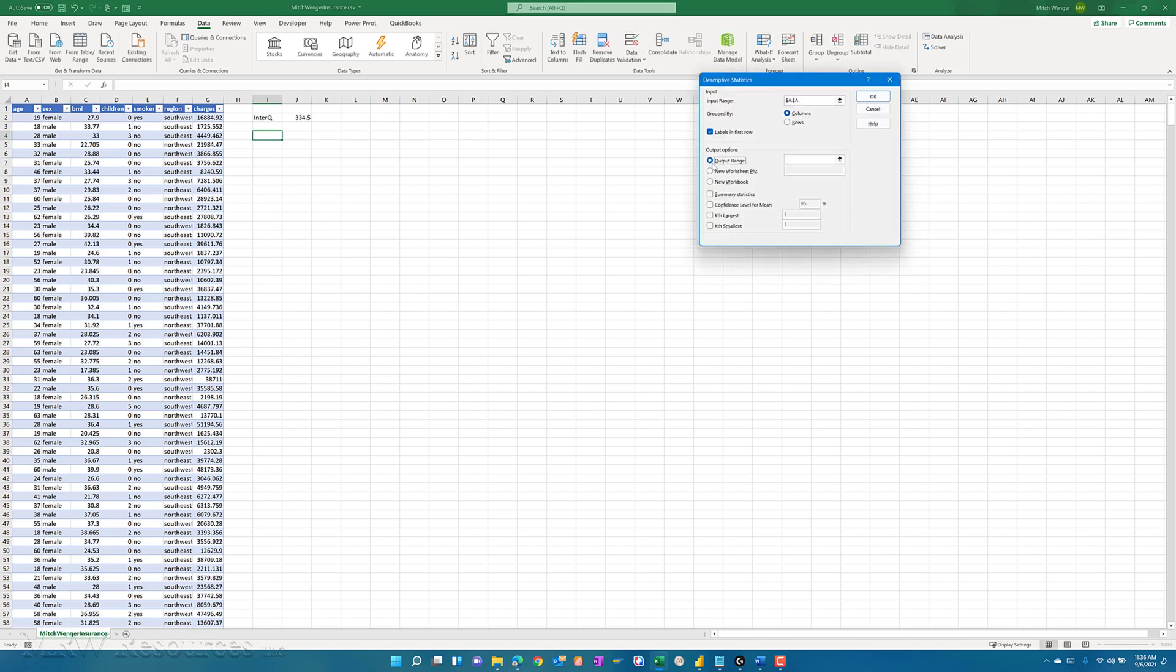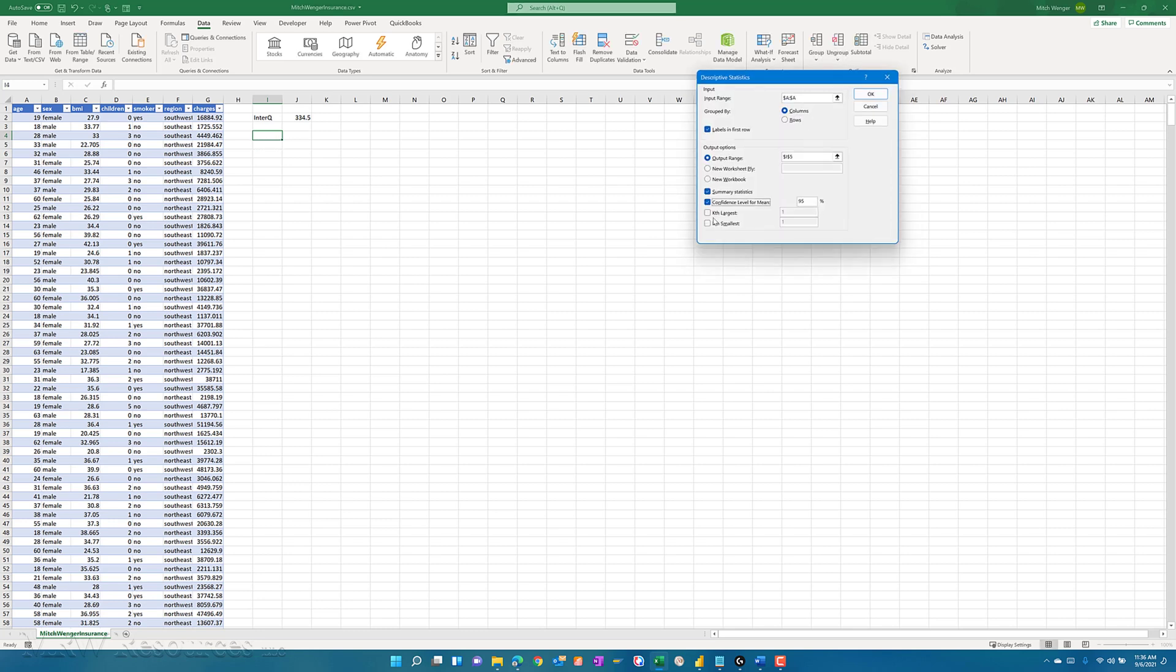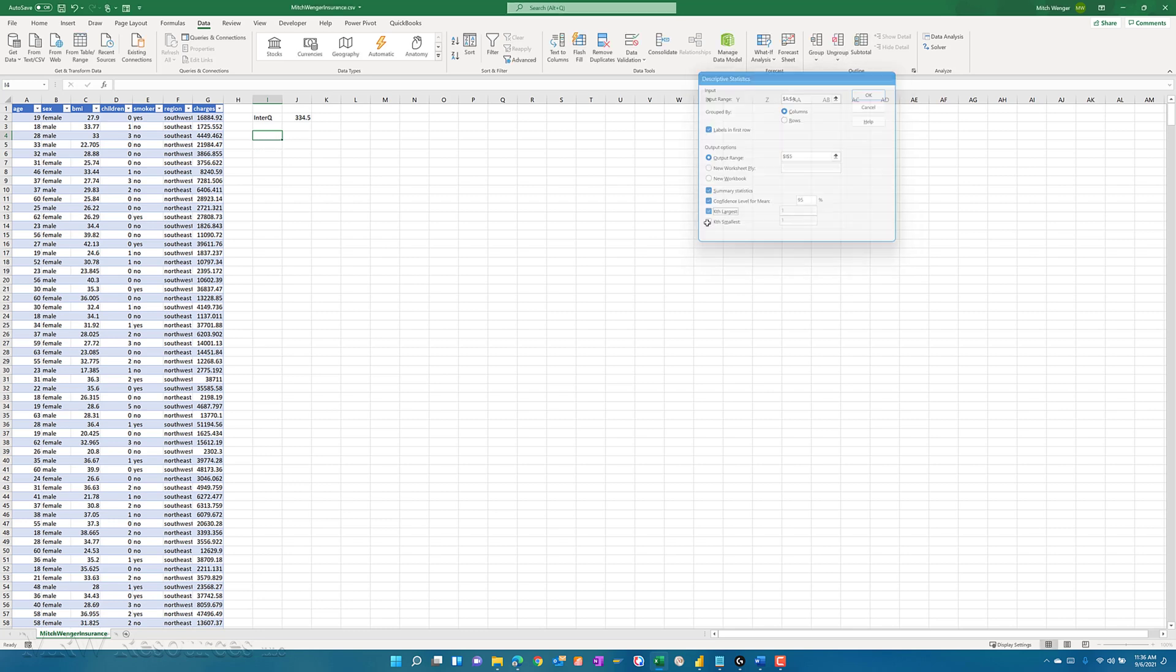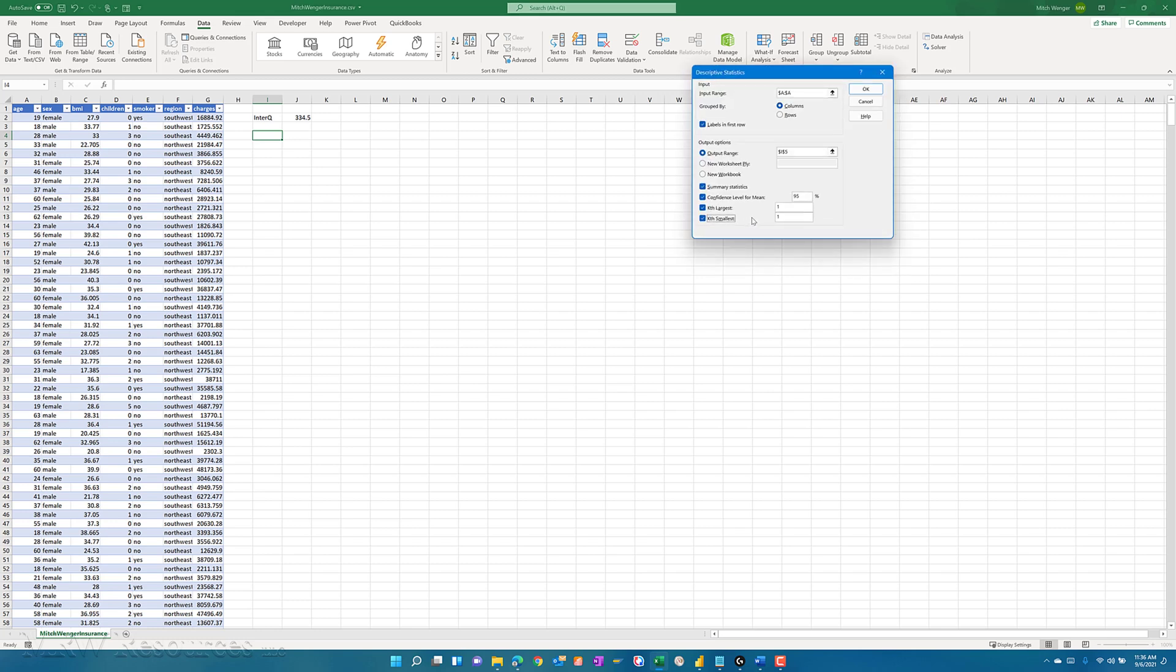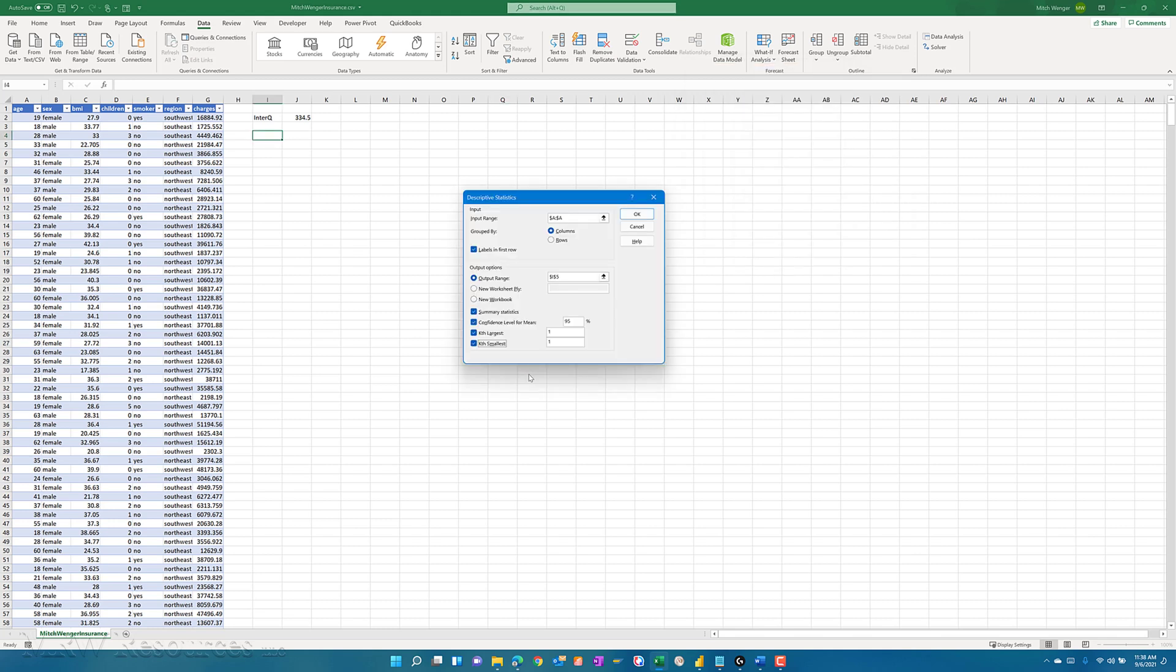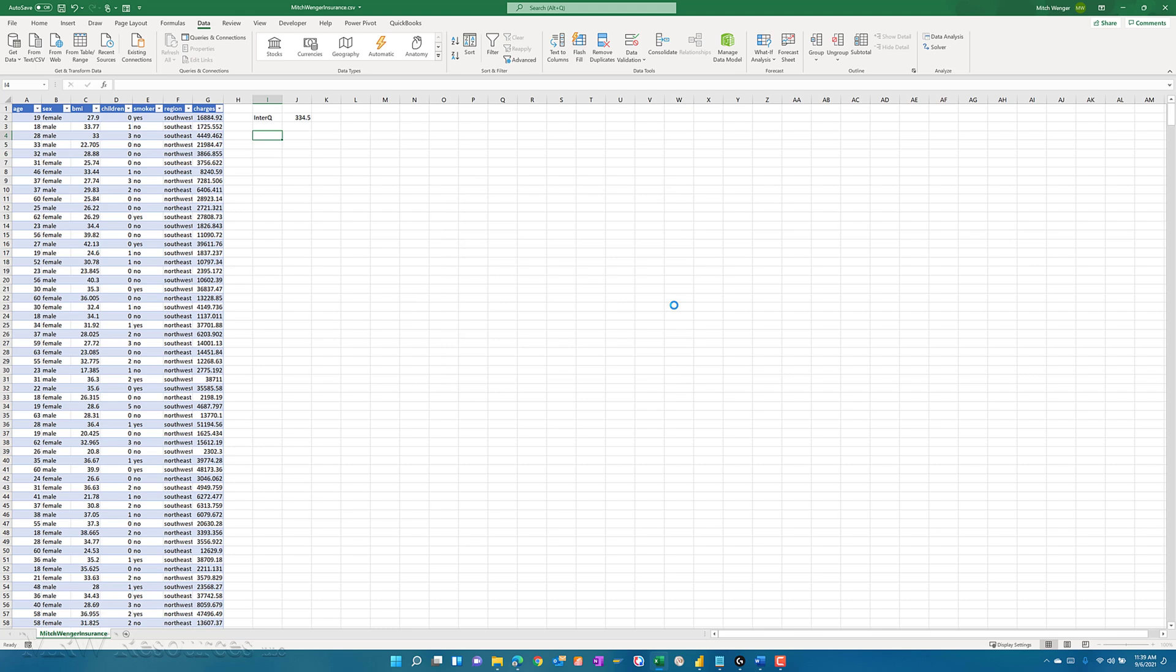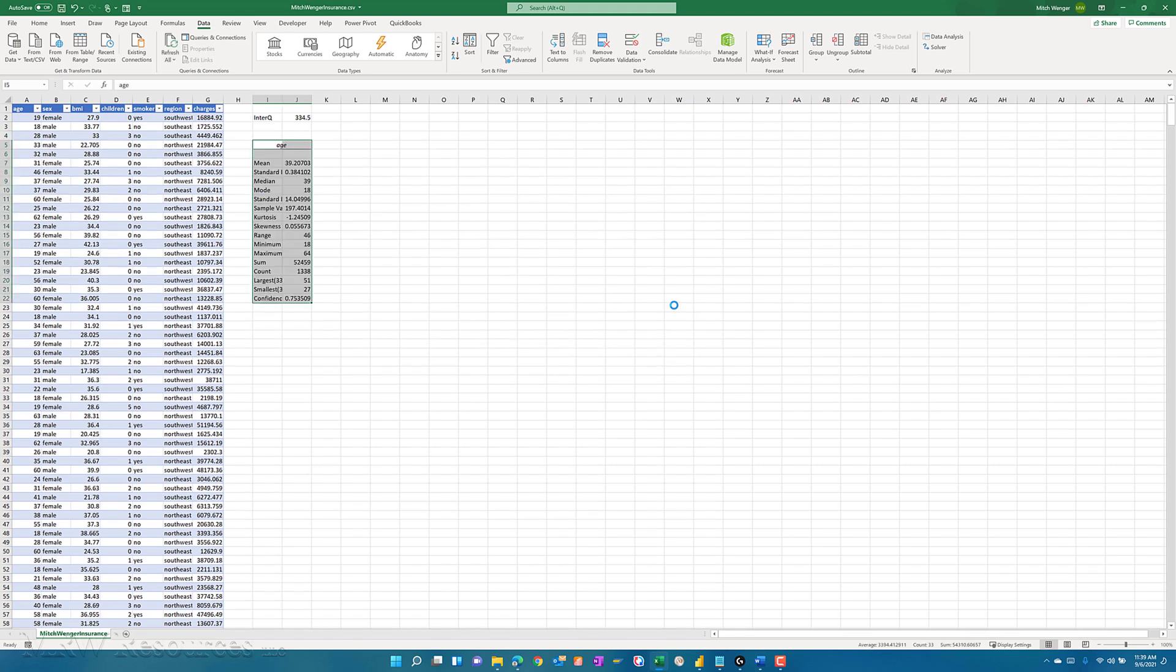I'm going to set my output range to right here on my worksheet, in this case it's I5. I want the summary statistics. I can say the K largest and the K smallest. Now here's where that interquartile count comes in handy. I've already calculated that interquartile and that's exactly why I did it. So I'll say 335 and 335 as well here. I've said I want this in I5, so in I5 I will see my descriptive statistics pop up for age.